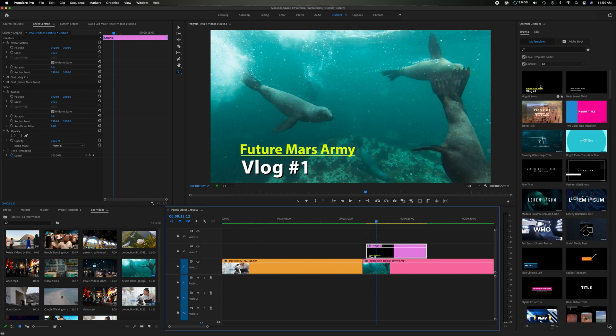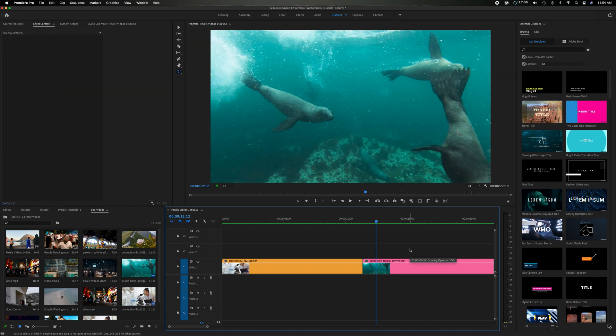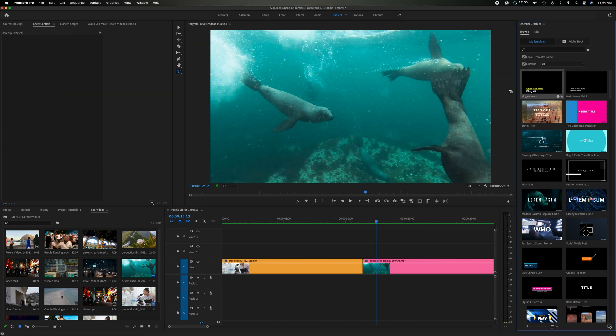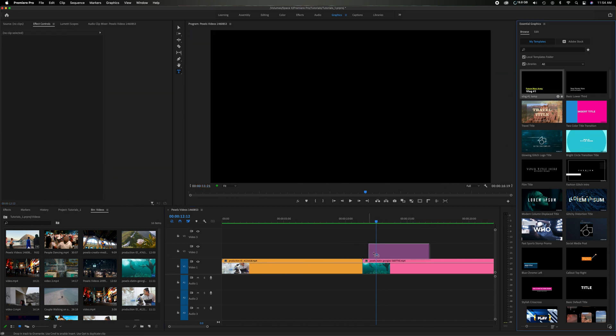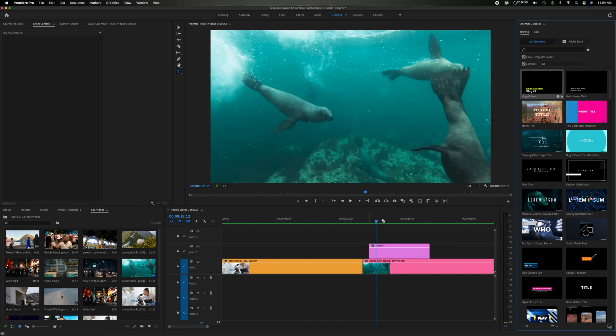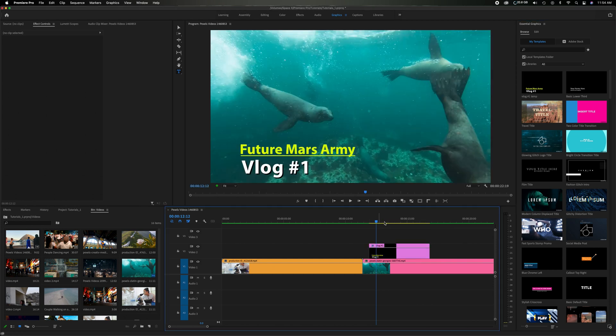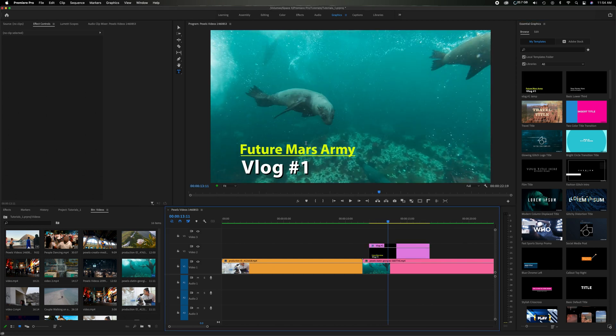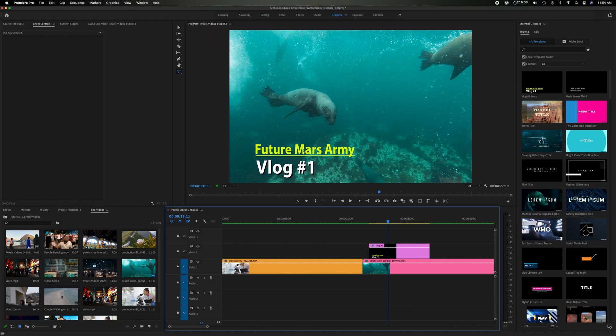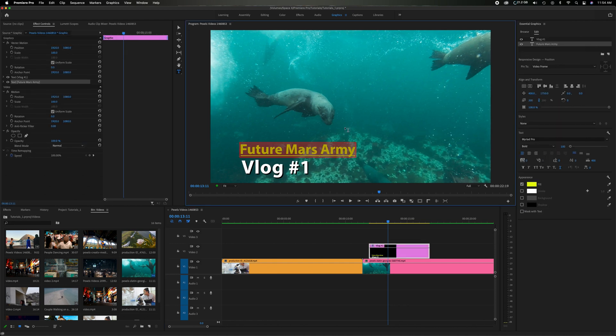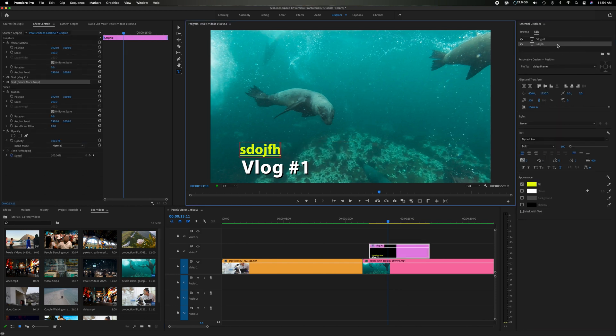This is going to create this. And then now if you notice here to the right, it moved this basic lower third that was created by Adobe. And you can see now there's this new one. So if I go and delete this and come up here and grab this vlog number one temp, I'm ready to go with the exact same font, color, size, everything I wanted. And then of course, I can click on here or come up here and type in whatever you want.